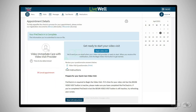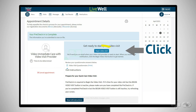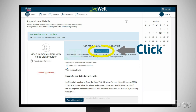You can leave the LiveWell app after your PreCheck In is completed, but be sure to return 5-10 minutes before your appointment to sign in and confirm your audio and video are working. Once PreCheck In is completed, select Begin Video Visit.